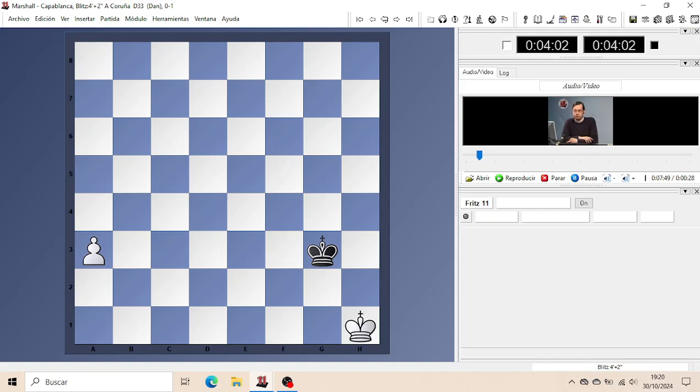And this is possible, many times possible, due to the restricted nature of Pawn Endgames.